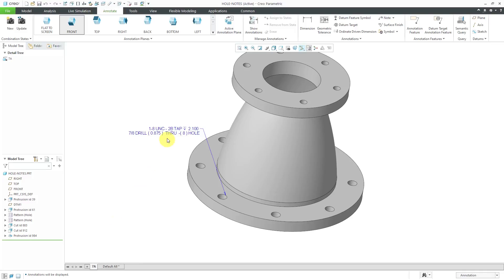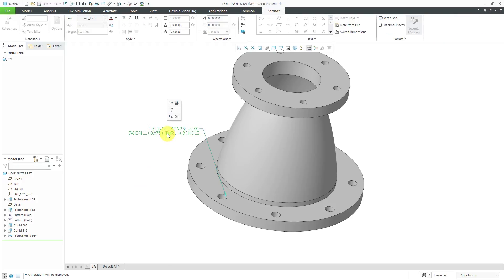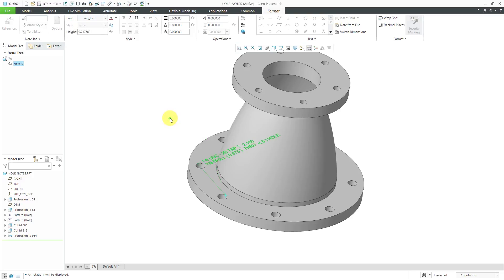Now I can click on this 3D note and in the mini toolbar there is this icon which is assign to state. It will take this whole note and turn it into an annotation.